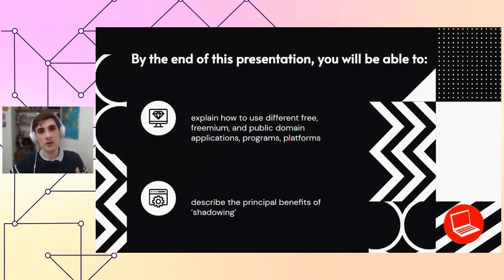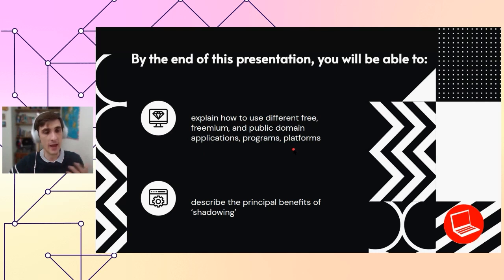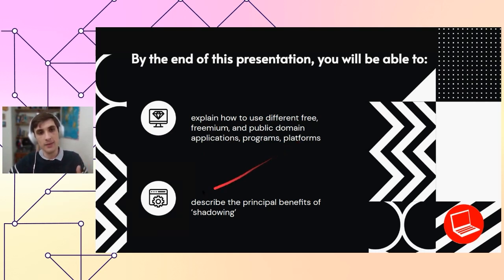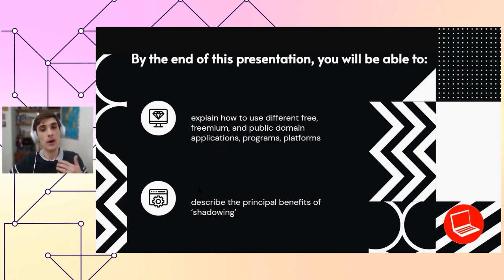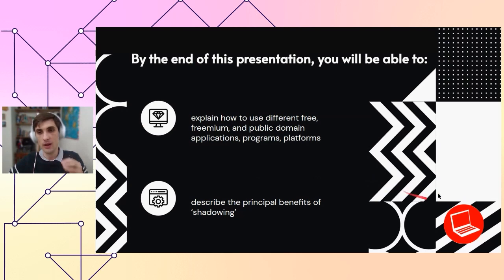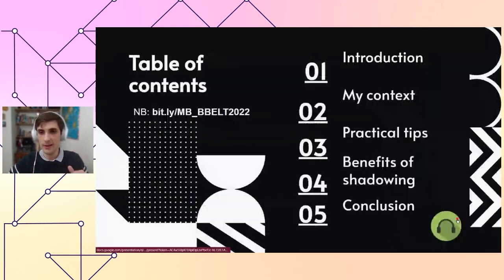By the end of this presentation, you'll be able to explain how to use different free, freemium, and public domain applications, programs, and platforms in your own classroom. You'll also be able to describe the principal benefits of shadowing — understanding what it is and how to use it in your own class.